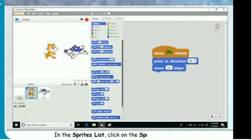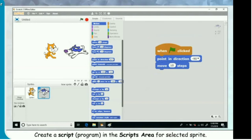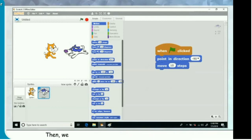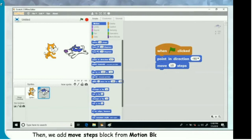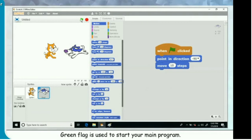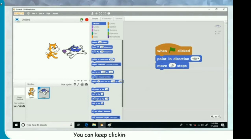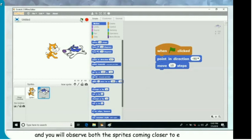In the sprites list, click on the sprite icon for dog 1 to create a script. Create a script program in the scripts area. First, insert the flag block from the events block menu. Then add the point in direction block from motion blocks and set the option to minus 90, which is the left direction. Then add the move steps block from motion blocks and set 10 in it. Click the green flag button above the stage. The green flag is used to start your main program. You will observe that both sprites move 10 steps towards each other. On every click, Scratch executes all the joined-up blocks for both sprites and you will observe both sprites coming closer to each other.